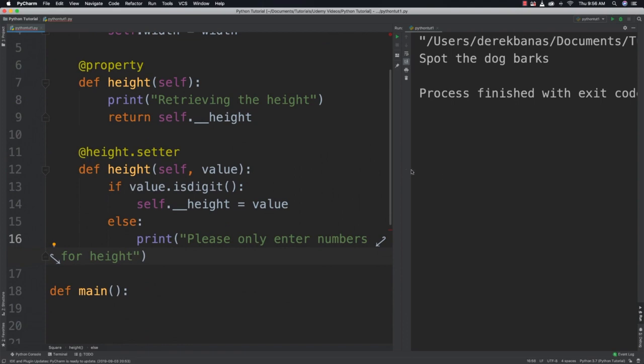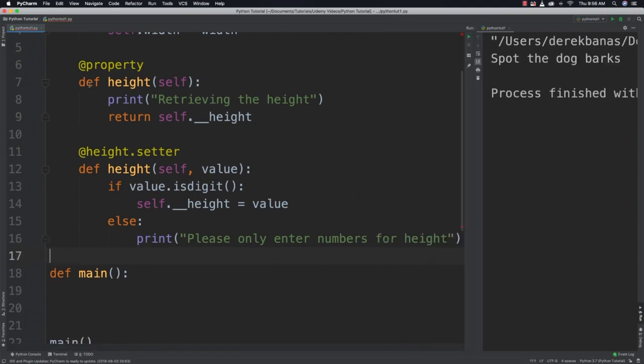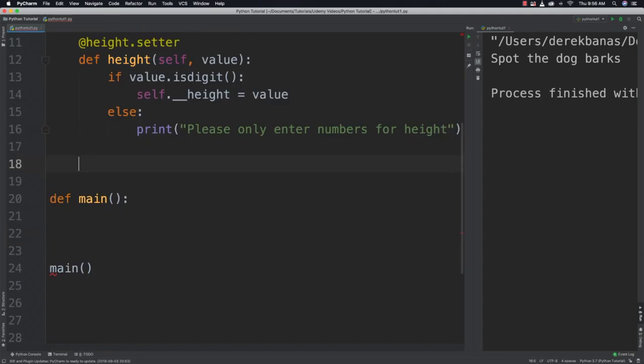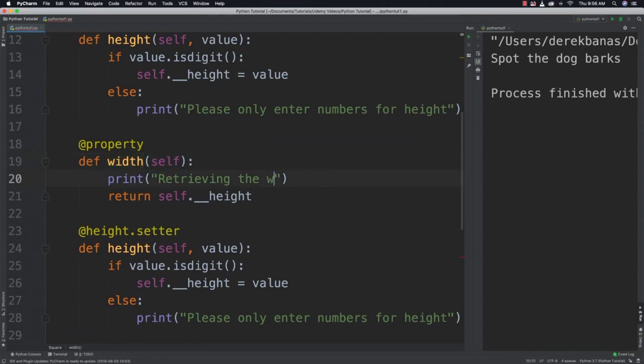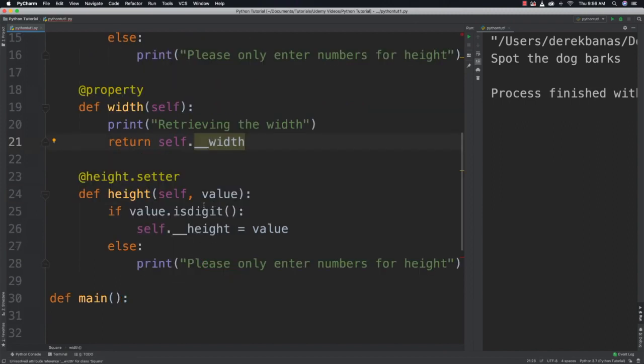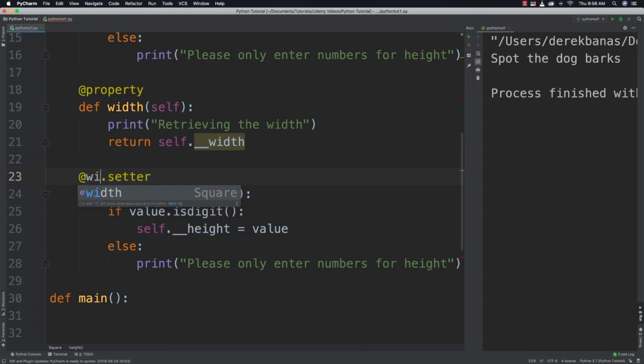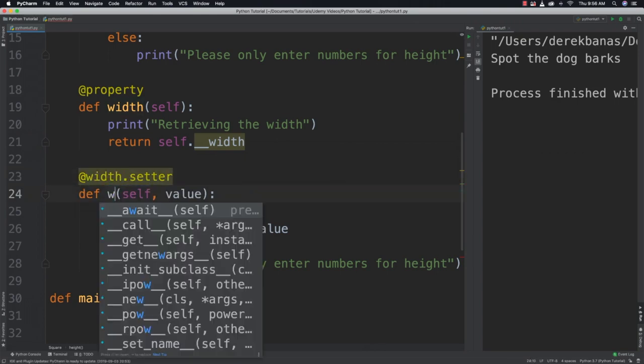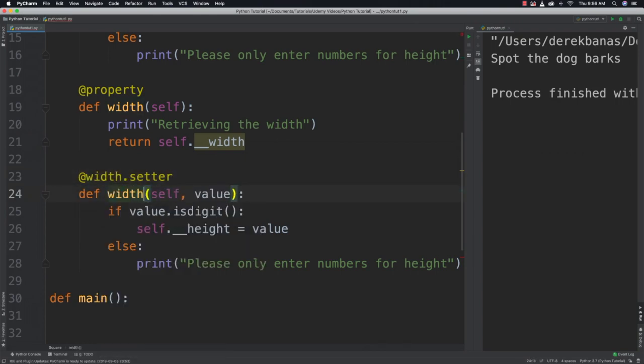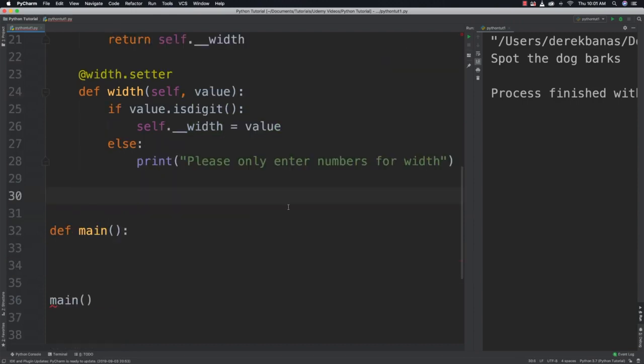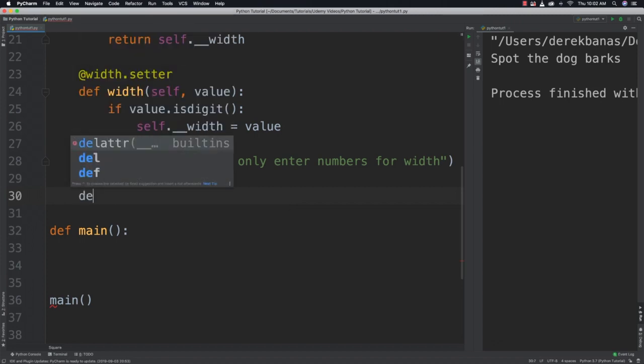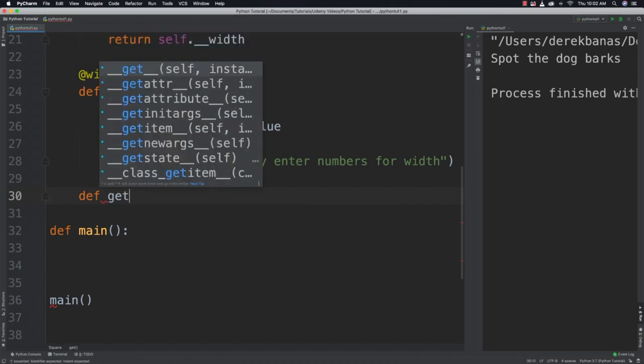Likewise, we could go and do exactly the same thing for our width. I'm just going to paste this inside of there. So we'll just change this to width, retrieving width, and then return the width value. Again, for the setter, we're going to have to change this to width. And again, we're going to check if it is a value. And change this to width also. And we'll change this to width down here.